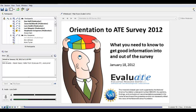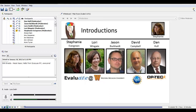Hello everyone and welcome to this Evaluate webinar on the annual ATE survey. In the next 90 minutes, we're going to showcase the changes to the survey this year, clarify some of the vocabulary we use, and talk in detail about how to use the survey information for your own project purposes.